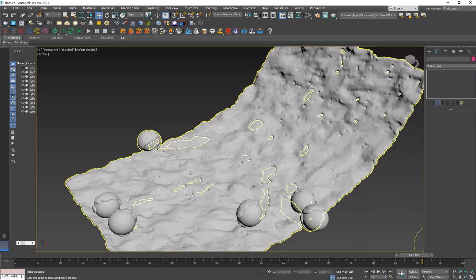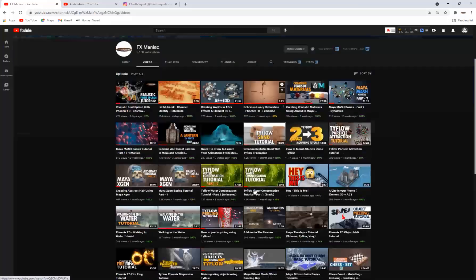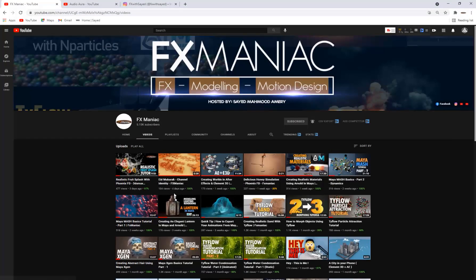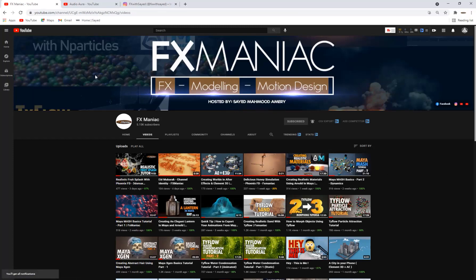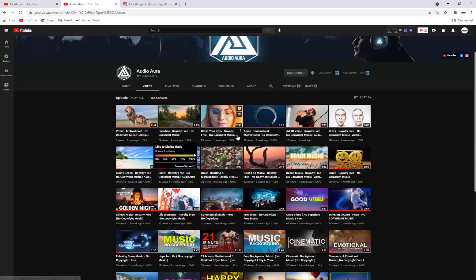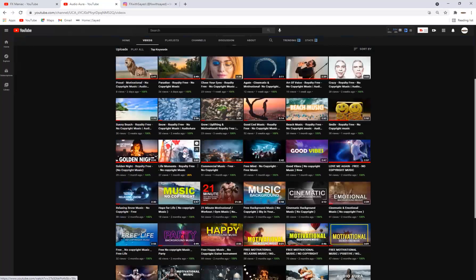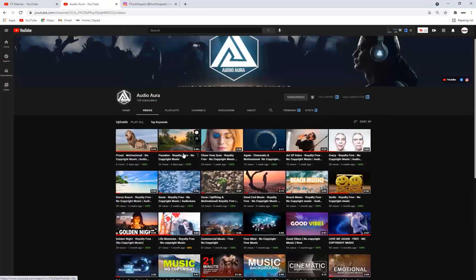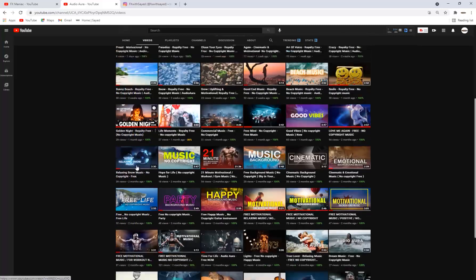If you're new to my channel and you like my content, make sure to give it a thumbs up, subscribe, and click the bell and select all so you'll be notified every time I upload a new tutorial. Also check out our second channel, Audio Aura, where we present royalty-free, no-copyright music for your videos and productions.